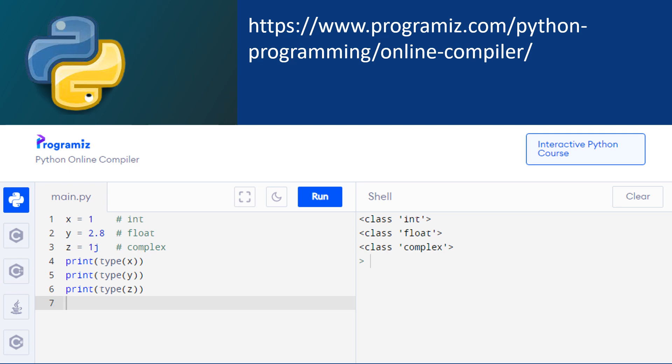After typing the code in the main.py section, press the run button to execute the code. The output will be shown in the shell section. You can see from the output: data type for x is integer, given as class int; data type for y is float, given as class float; and data type for z is complex, given as class complex.